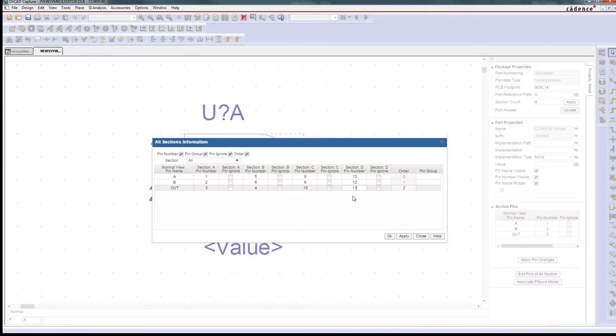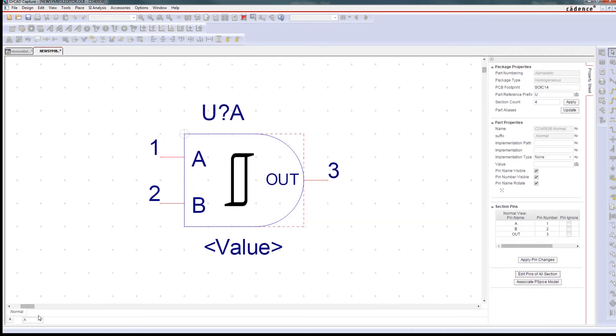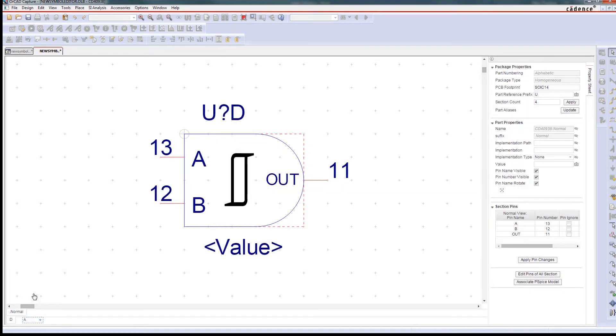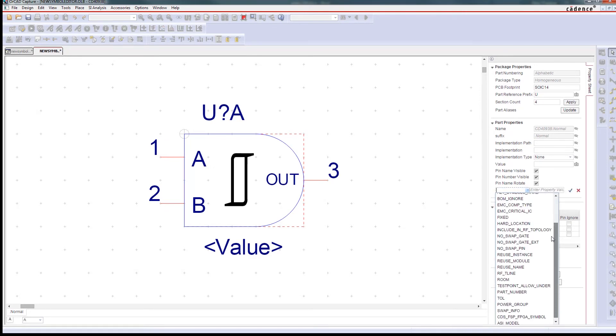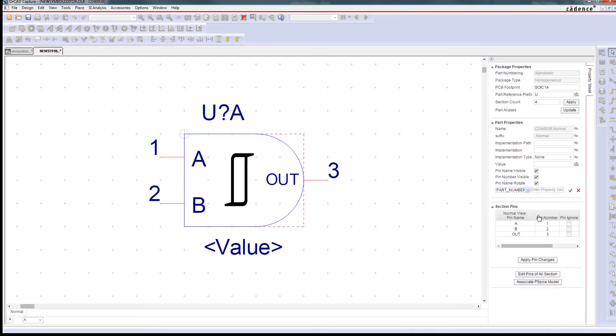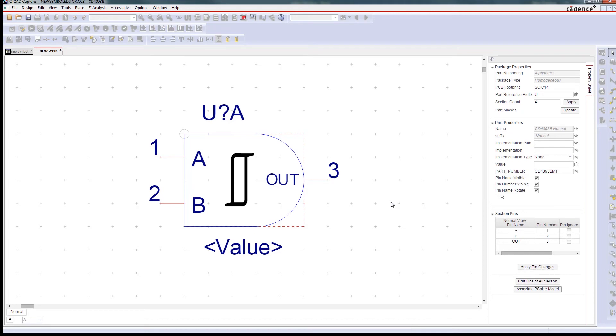And if you simulate your circuit later in the design process to optimize performance and yield, it's easy to associate those PSPICE models as well as other part properties with your symbols early on.